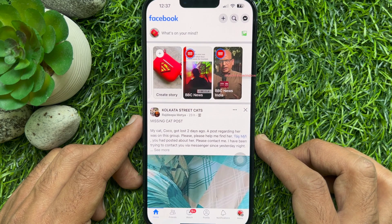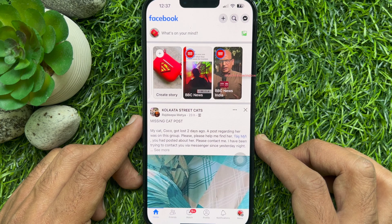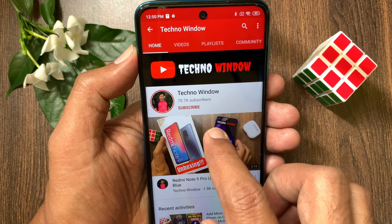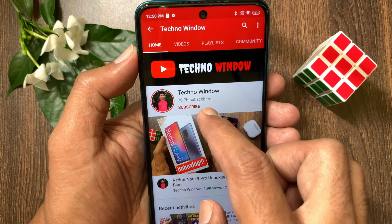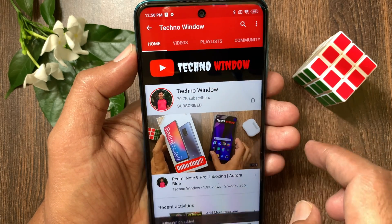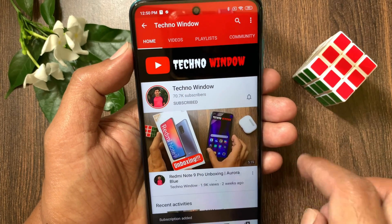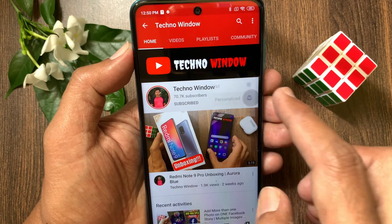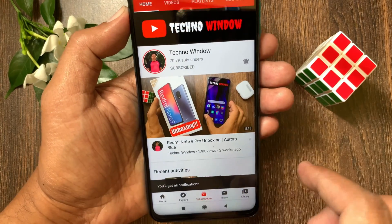That's it. These are the steps to turn off commenting for all your Facebook stories. Hope this video helped you. Please subscribe to my channel by tapping the subscribe button, and also tap the bell icon to receive notifications about all new videos. Bye.